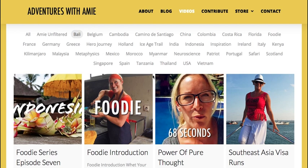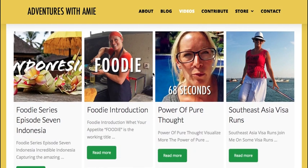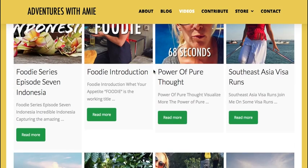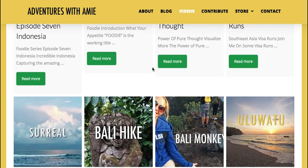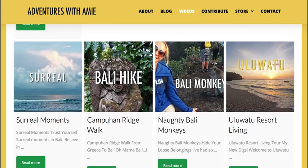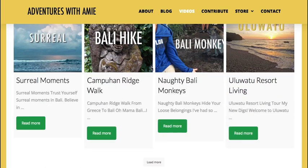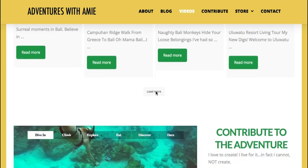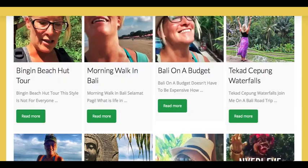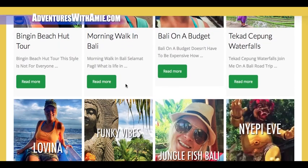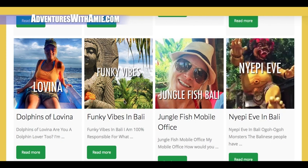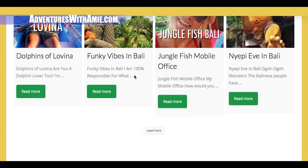You can see there are many videos from Mama Bali. After all, I lived there. Click Read More to watch the video. Also click Load More, and voila, more videos from Bali will populate.